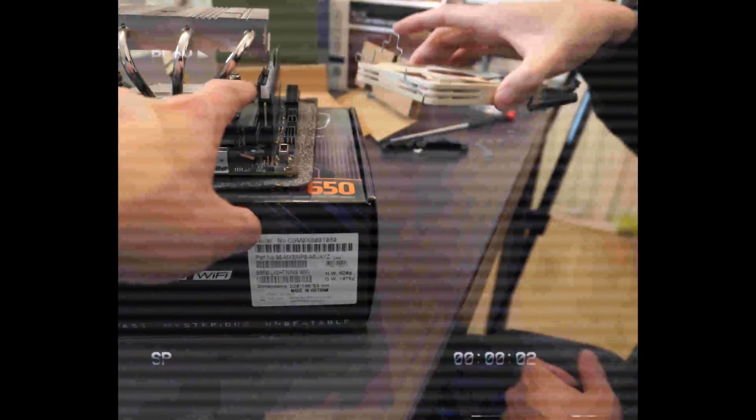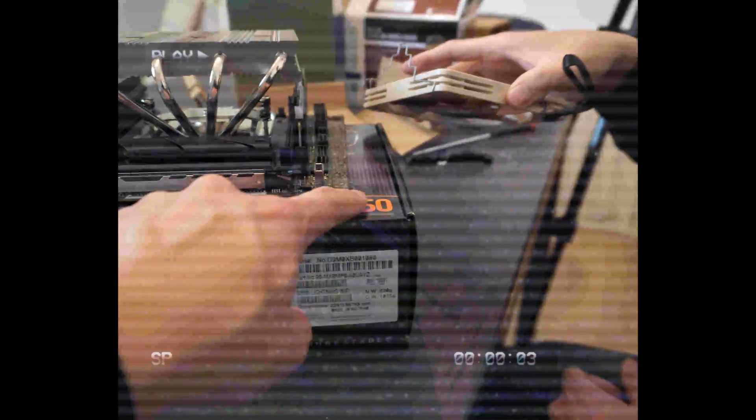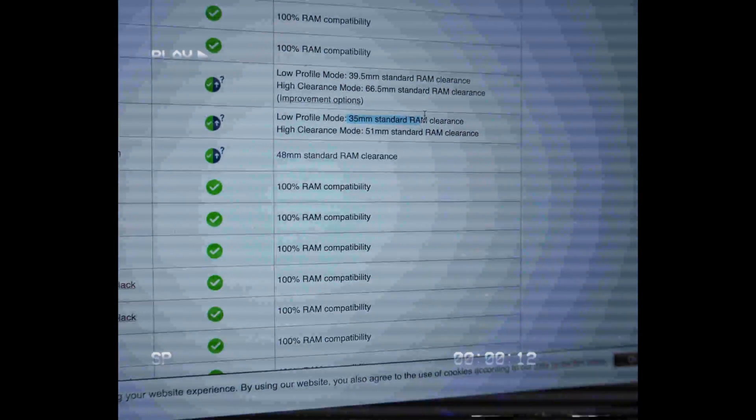Previously on Straightforward Technology, we probably should have checked on Noctua's site. The low profile mode is 35 millimeters for RAM clearance. That's what I should have checked, my bad.